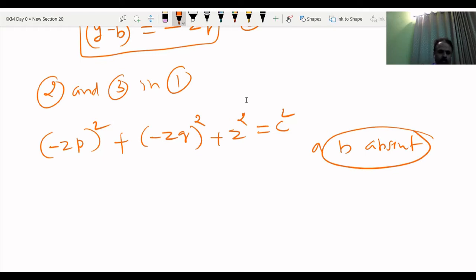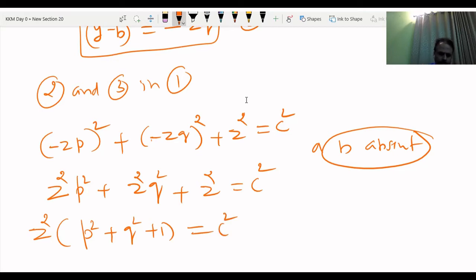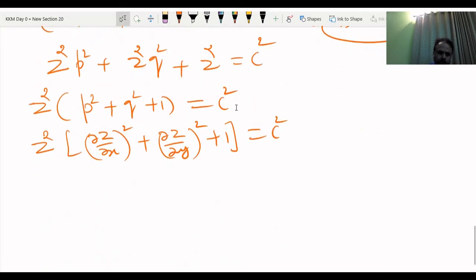When you square, minus sign becomes plus: Z square P square plus Z square Q square plus Z square equal to C square. Taking Z square common: Z square (P square plus Q square plus 1) equal to C square. In original notation: (dou z by dou x) whole square plus (dou z by dou y) whole square plus 1 equal to C squared by Z squared. A and B are eliminated — this is the required PDE.